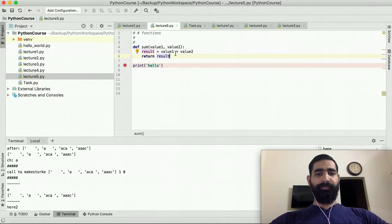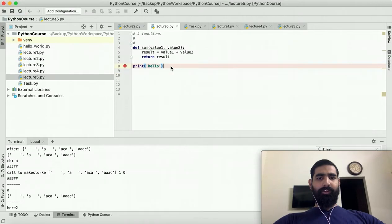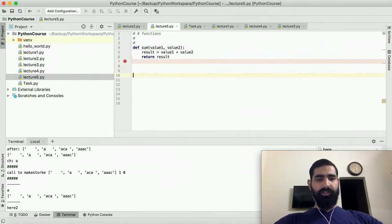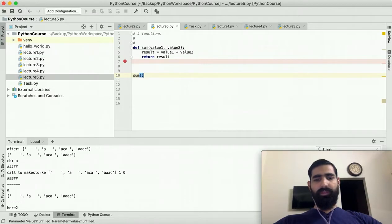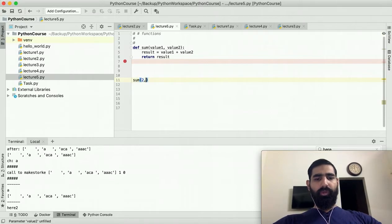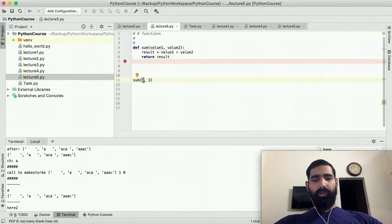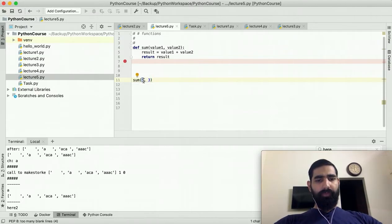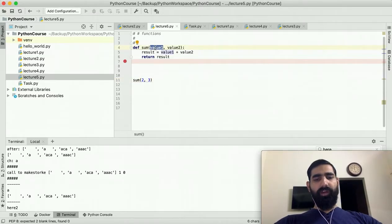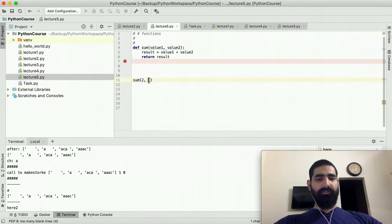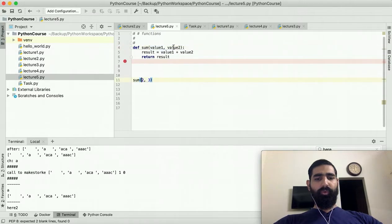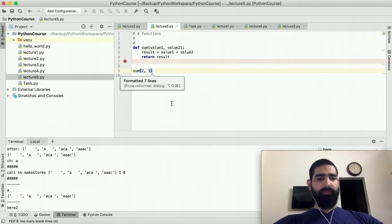To call the function, we write the name of the function, which is 'sum', and then use brackets. If the function receives parameters, we pass them here; if not, we can call it with empty brackets. In our case we need to pass two arguments, so I will pass 2 and 3. The first argument will be assigned to value1 and the second to value2. So value1 will have the value 2 and value2 will have the value 3. Let's run this script and see what it does.